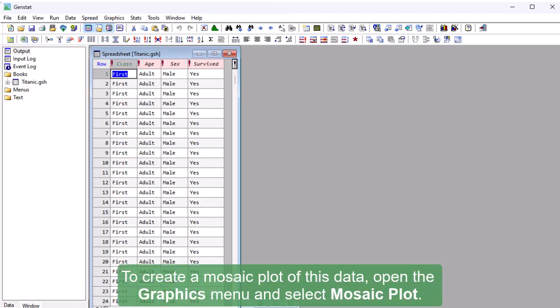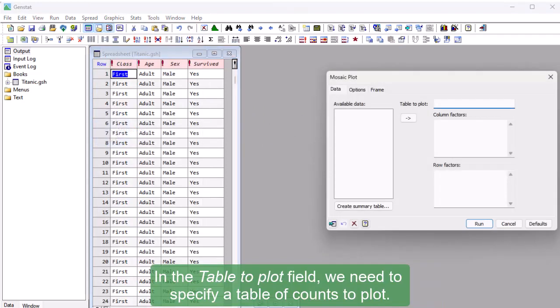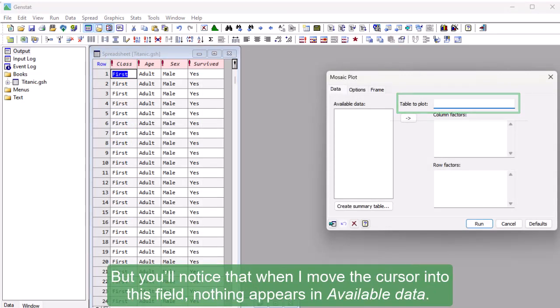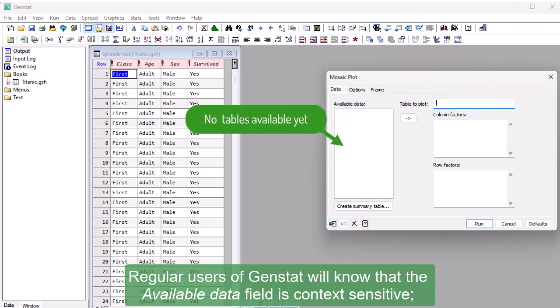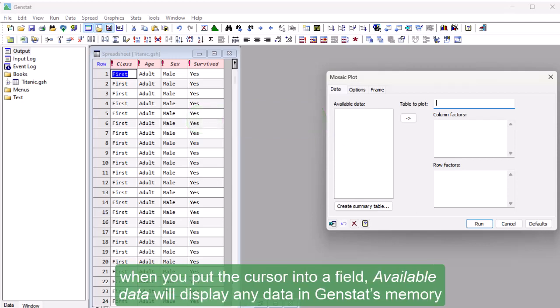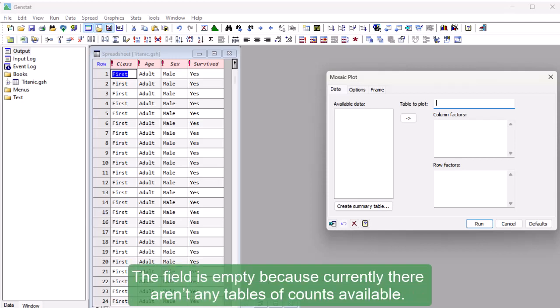To create a mosaic plot of this data, open the graphics menu and select Mosaic Plot. In the table to plot field, we need to specify a table of counts to plot, but you'll notice that when I move the cursor into this field, nothing appears in available data. Regular users of GenStat will know that the available data field is context sensitive. The field is empty because currently there aren't any tables of counts available.